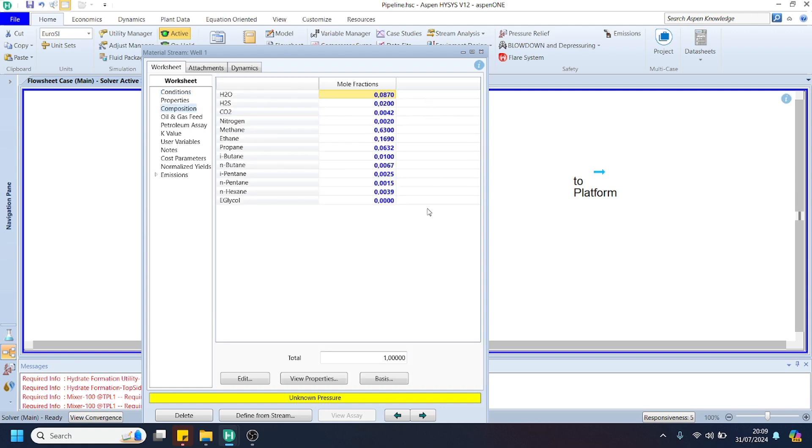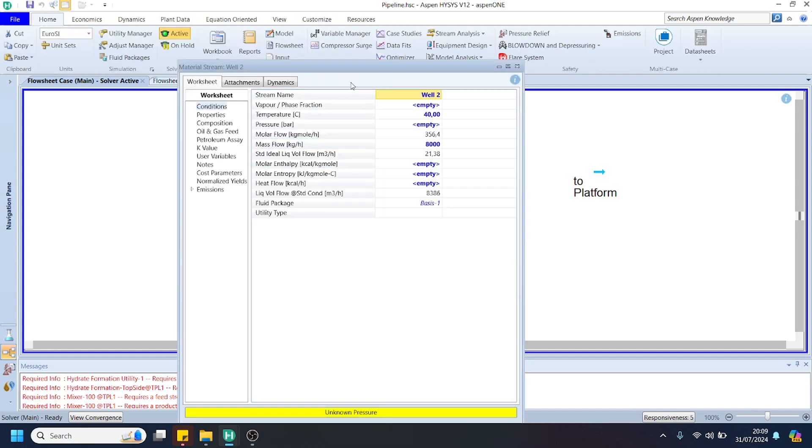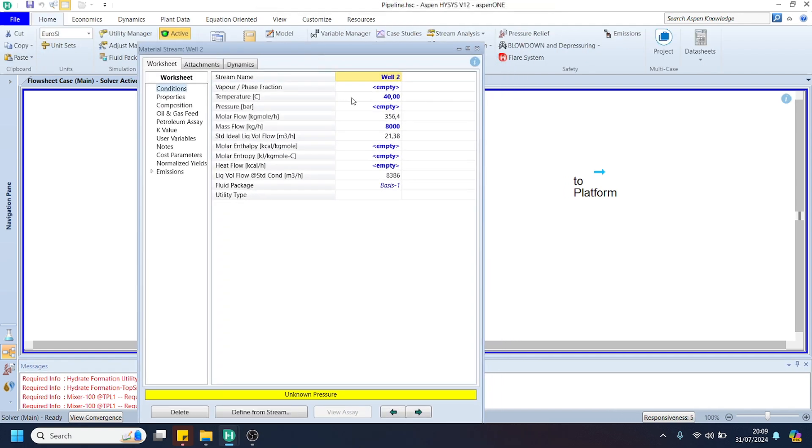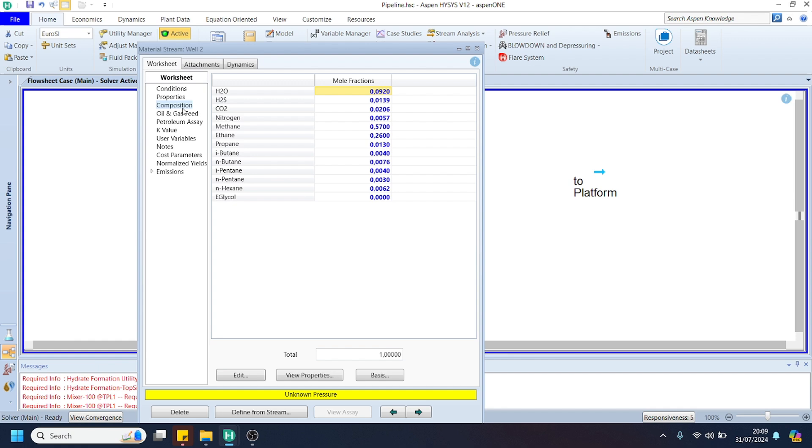You can use the following data for well number 2: the temperature is 40 degrees centigrade, the mass flow is 8,000 kilograms per hour, and for the composition you can use this data. You can try it in your simulation.